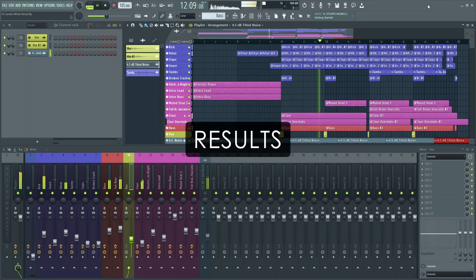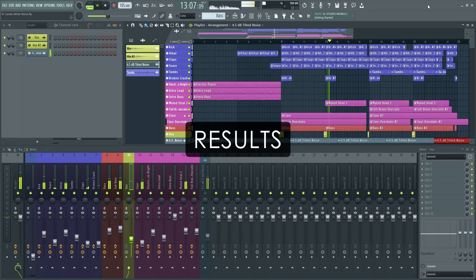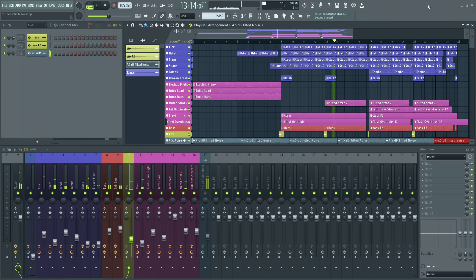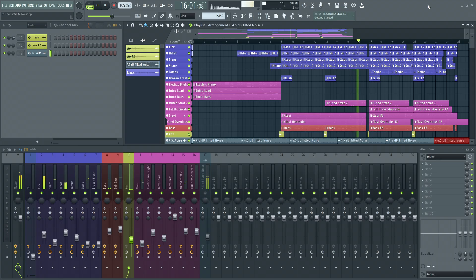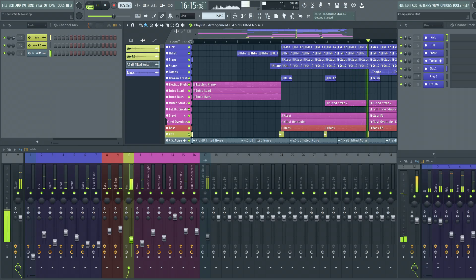I've gone through every track and applied these techniques. Now, let's see where we started and what we ended up with. With compression, you're introducing a whole new level of dynamic and spectral control into your mix.